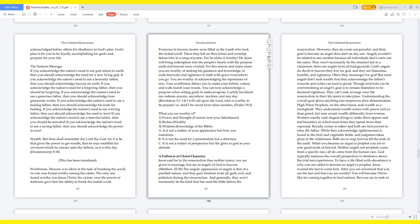And generally, they won't necessarily be the kind that has read the Bible before the resurrection. However, they do come out graceful, and their goal to become an angel does start on day one. Angels wouldn't be related to one another because all individuals don't come out the same. They won't necessarily be the smartest kid in a classroom. There are angels from all backgrounds.